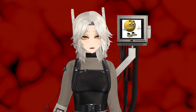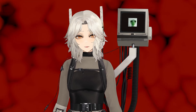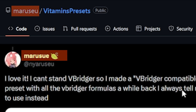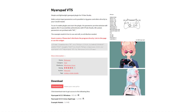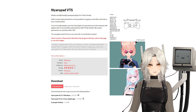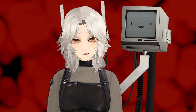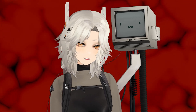But if you do want to check it out, there are Vbridger presets for Vitamins out there, like this one by Marusue — or Maruseu? It's spelled differently on different websites. But this is the creator of NyaruPad, which is a well-renowned plugin. I'll leave a link to that preset down in the description. All things considered, if you want to try out Vitamins, let's get you set up.